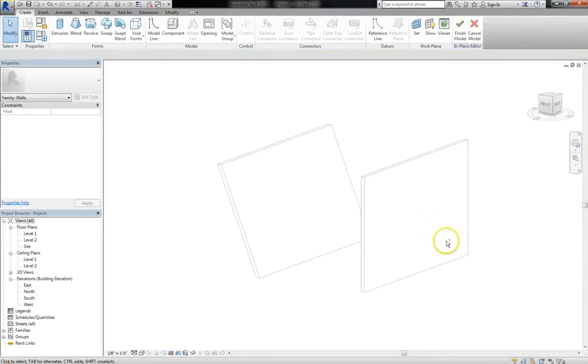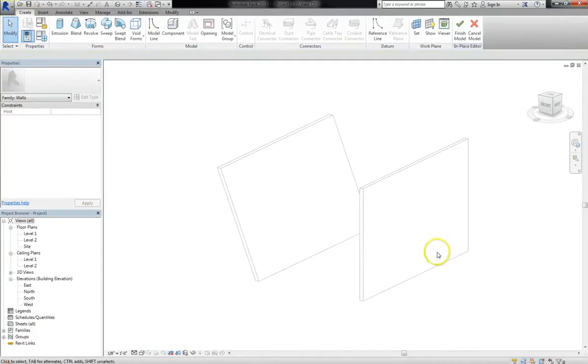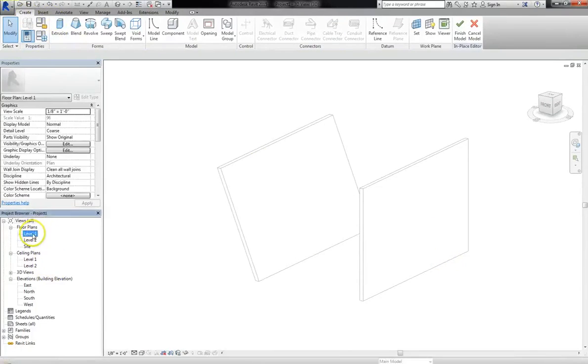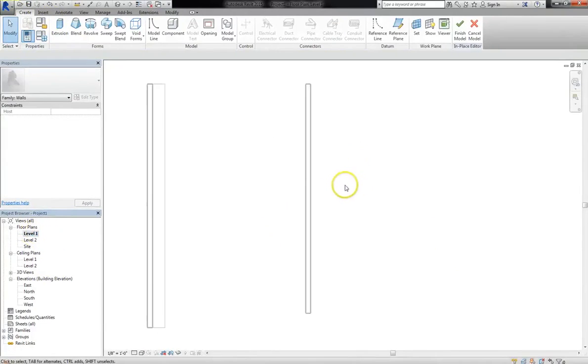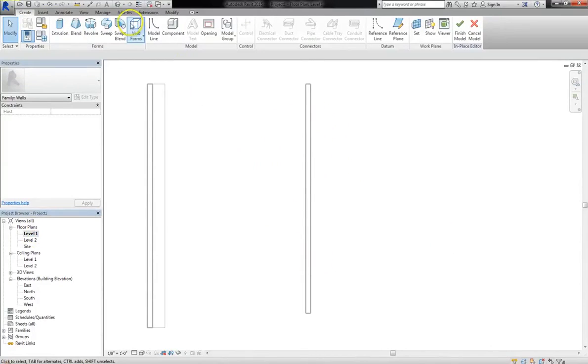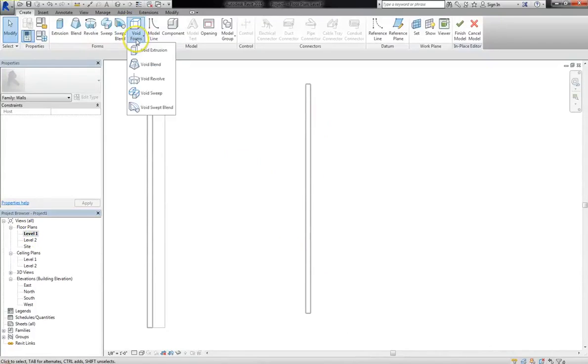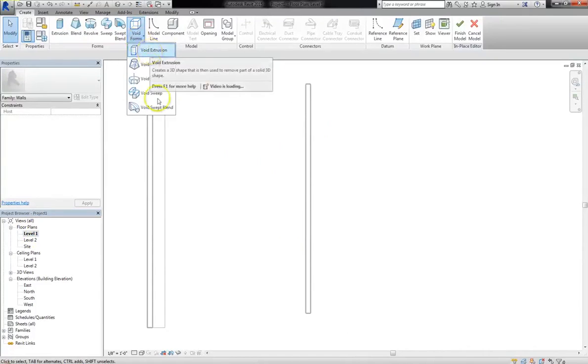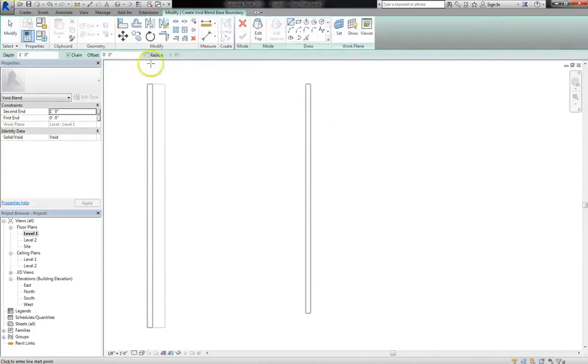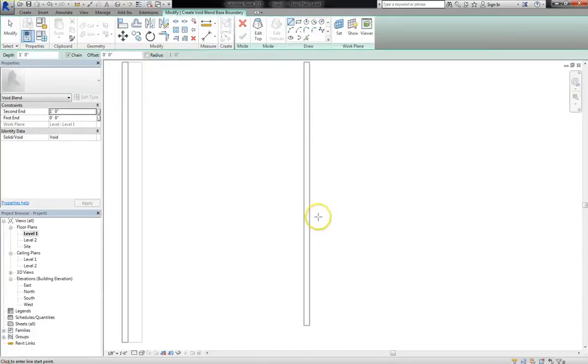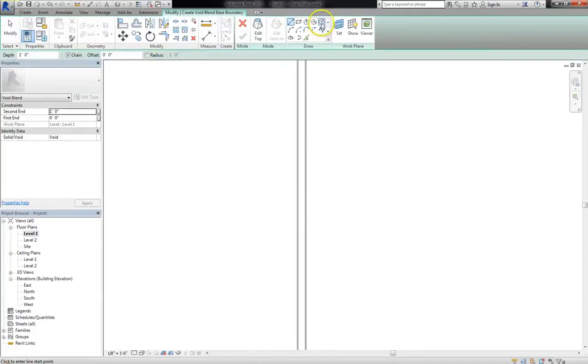Or you can even erode from existing shapes. For example, I'm going to go into my level 1 floor plan, and I'm actually going to make some sort of cut directly through this object. So I'll go and select my void forms, and in this case, I'm going to choose a blend. And this will really show how it can erode.